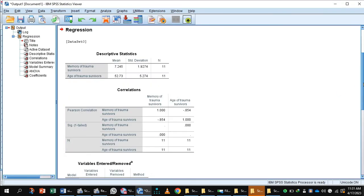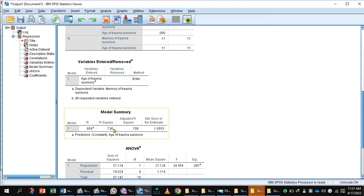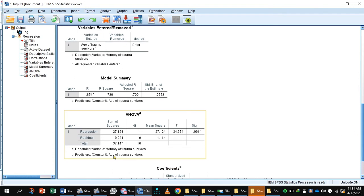In the output, you will see the variable entered is age of the trauma survivor and the dependent variable is memory of the trauma survivors. The Model Summary is important: it tells you that 73 percent of the variation in memory is explained by age. So age predicted 73 percent of the variance in memory.